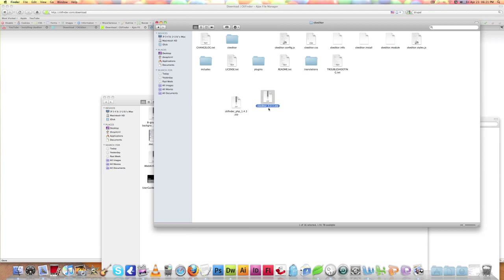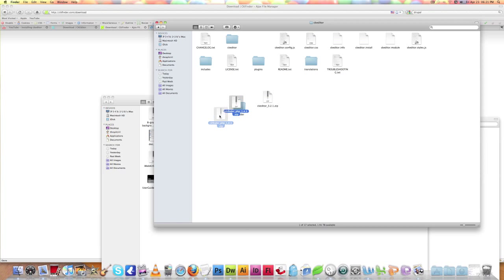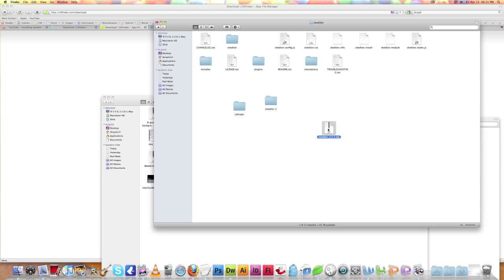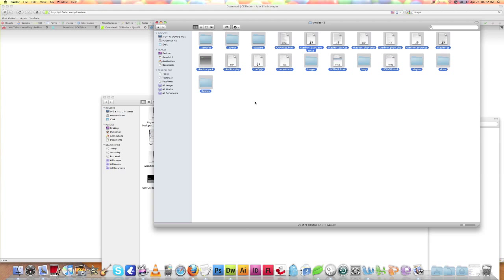Open the CKEditor folder and first extract the CKFinder module — we don't need that zip file anymore, so trash it. Do the same for the CKEditor source downloaded from ckeditor.com and trash that zip too. You'll notice CKEditor is renamed to CKEditor 2 because there's already another CKEditor folder there.